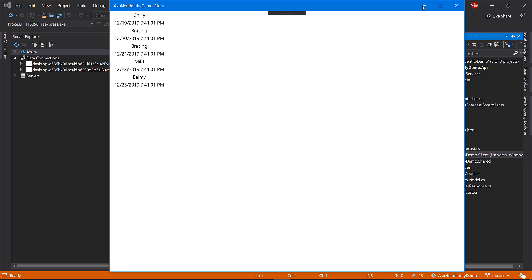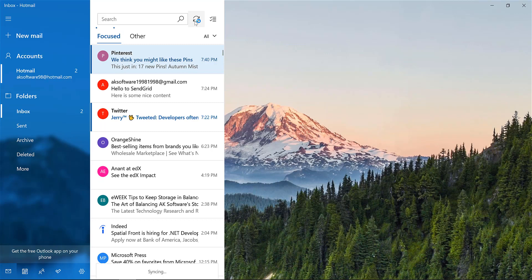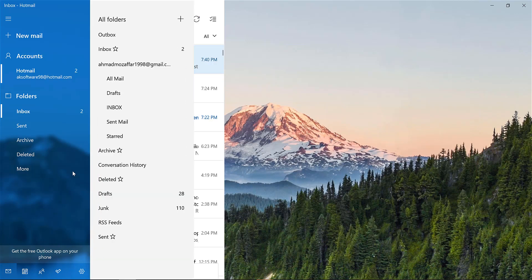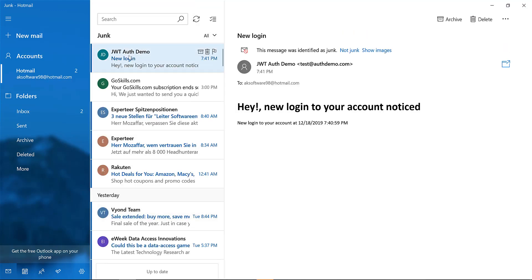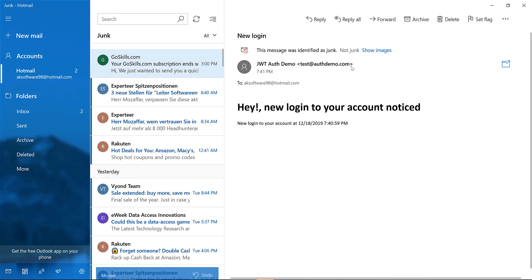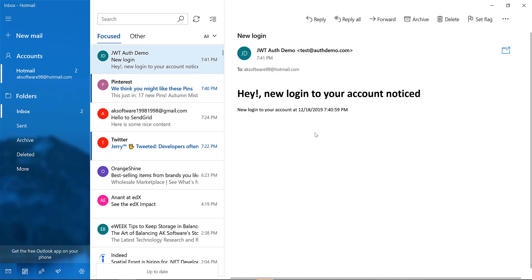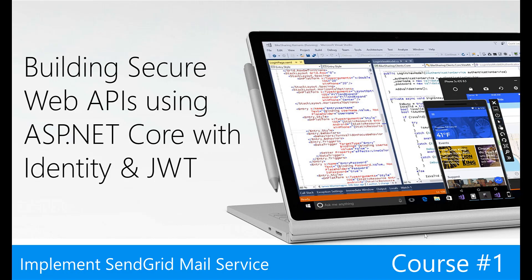Now SendGrid sends me an email — let me check it. Looking at the inbox, here it is — not in junk, but in the inbox. 'Hey, you logged in to your account.' That was everything for this session. We implemented the SendGrid mail service, which we'll depend on in our next two functions: email confirmation and reset password — sending the link inside an email using SendGrid. Hope you enjoyed the video; please hit like and subscribe!